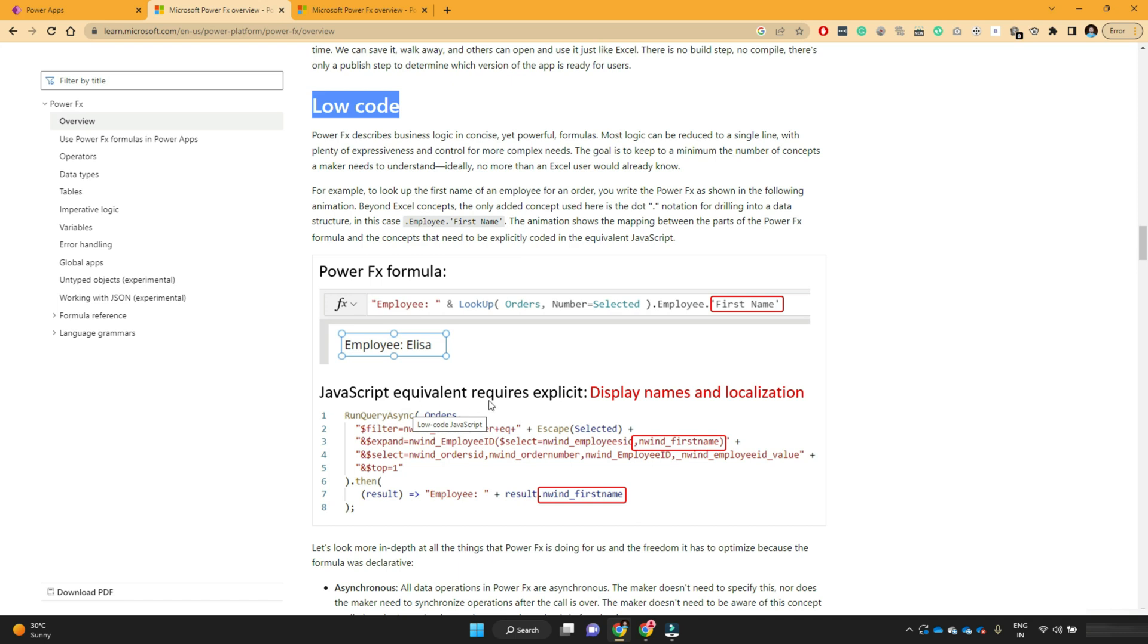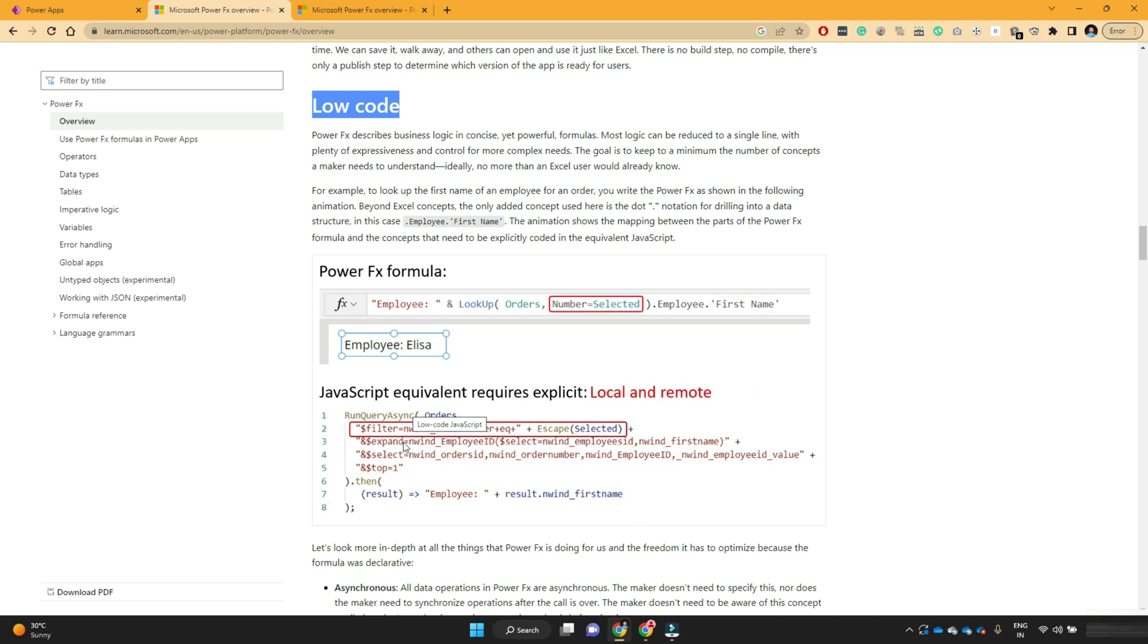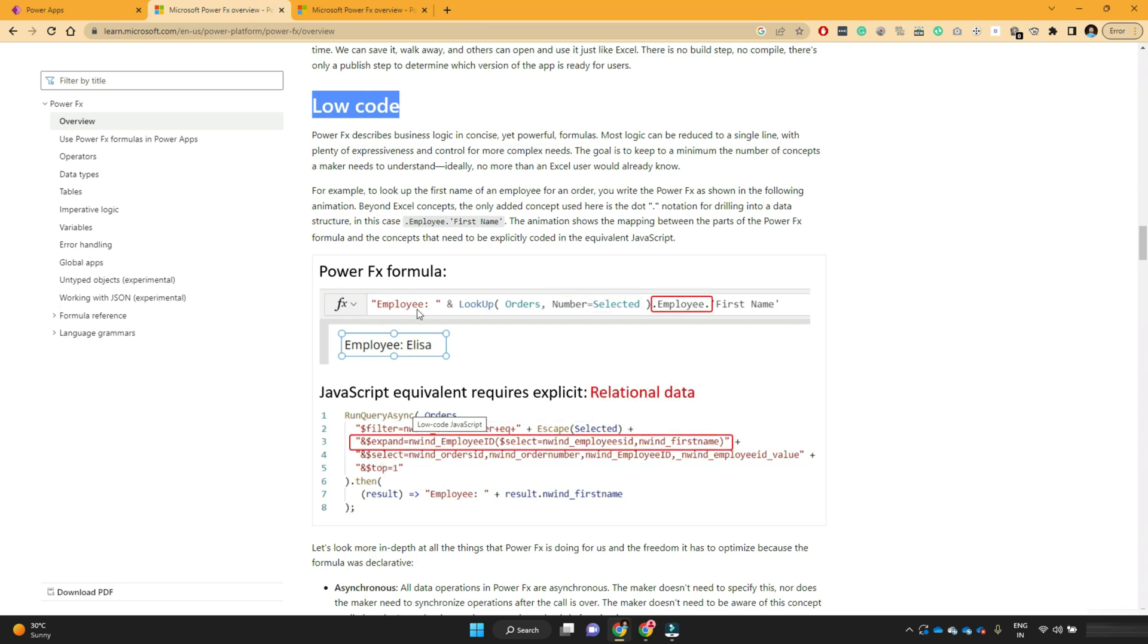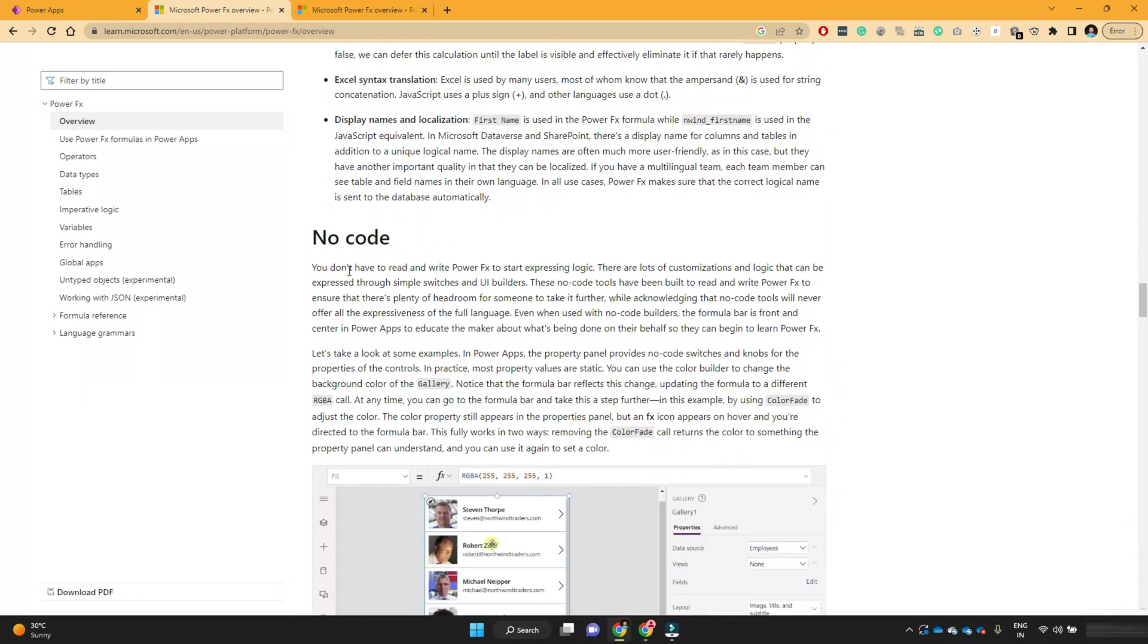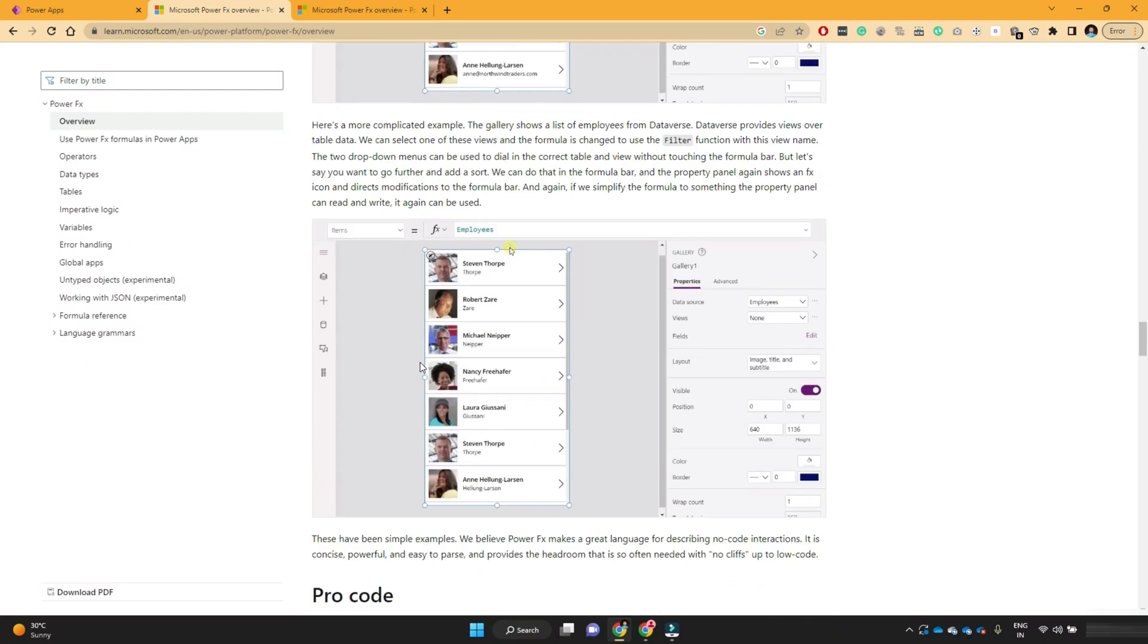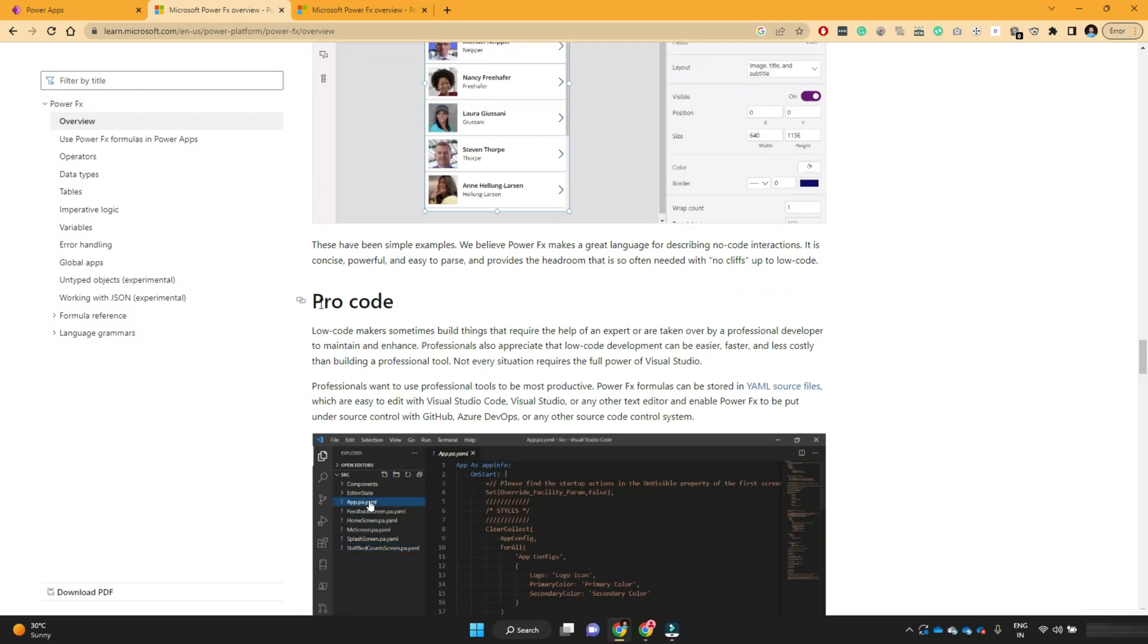But the JavaScript equivalent requires a lot of words. That means it is more verbose. Whereas the PowerFX formulas are less verbose.